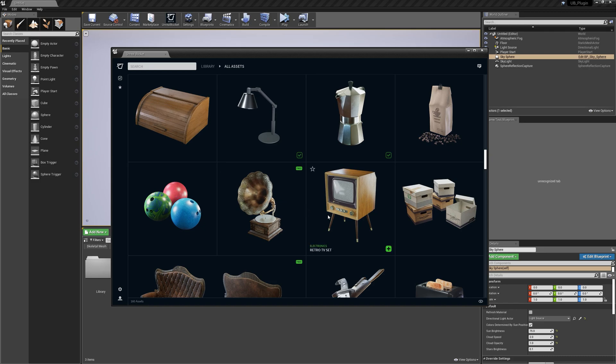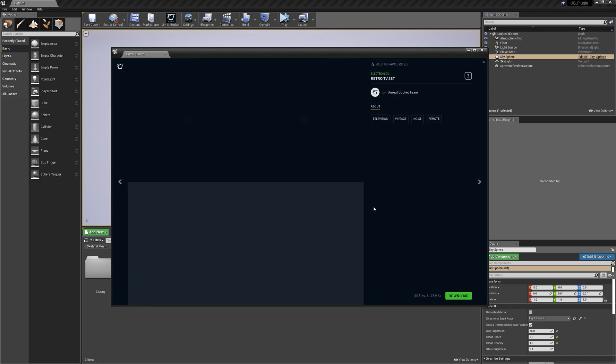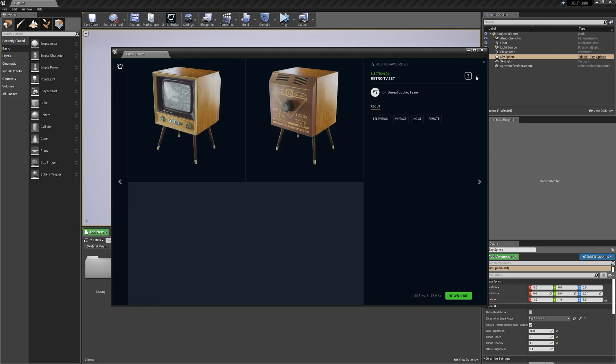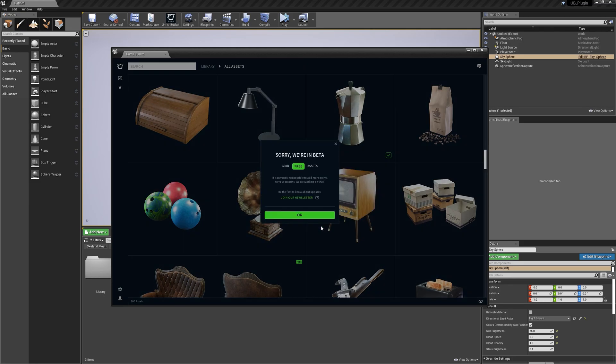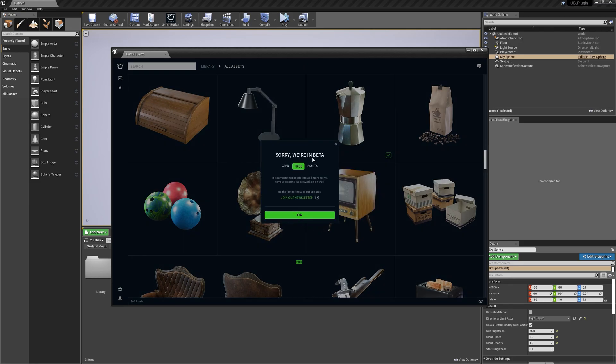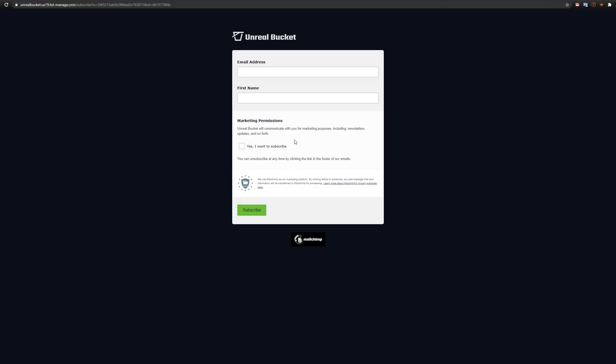Please note that some of our assets have a point cost and it is currently not possible to download or purchase them during the beta. We're working on subscriptions and point packs, but for now, grab free content and keep an eye on updates.